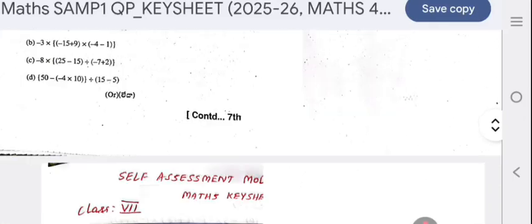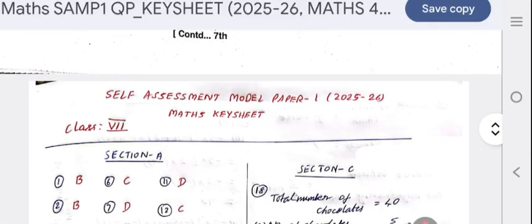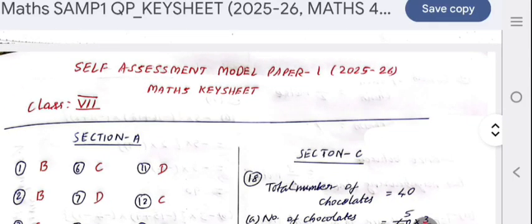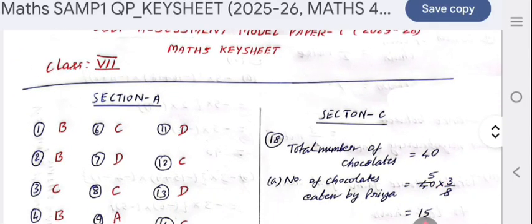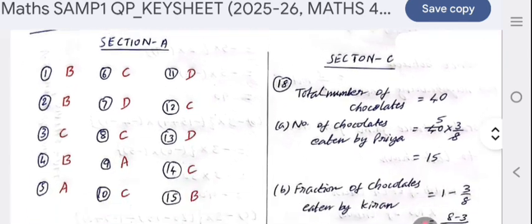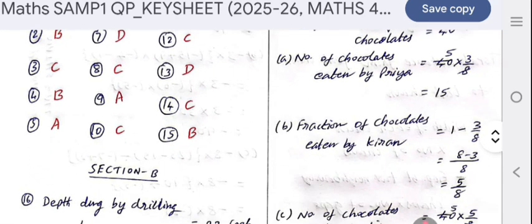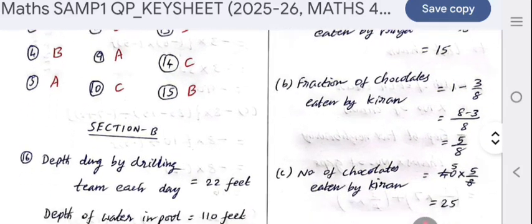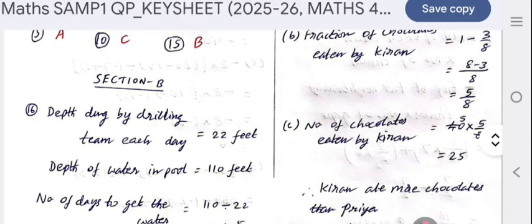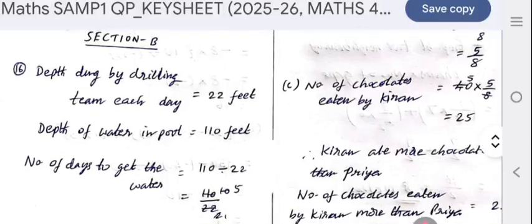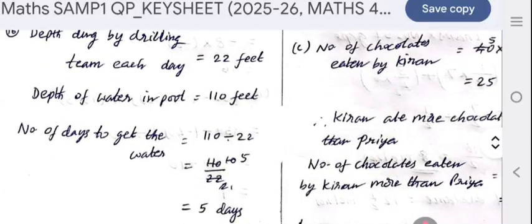You can see the answers here. Section A contains 15 questions, and the remaining answers are in Section B.